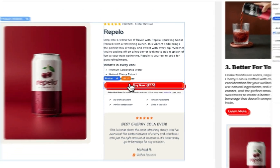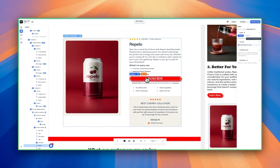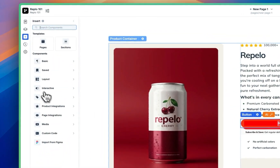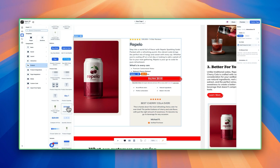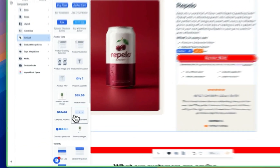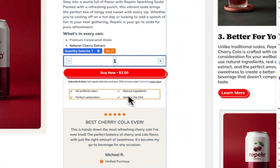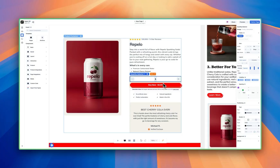As I just mentioned, we don't have a quantity selector — how do we add that? Come back to insert and go to product. You can see all the different elements: if you wanted to add another product price or the compare at price, as long as it's inside the product box it'll dynamically pull. But for now we just want a quantity selector, so grab the quantity selector and place it right above the add to cart box.